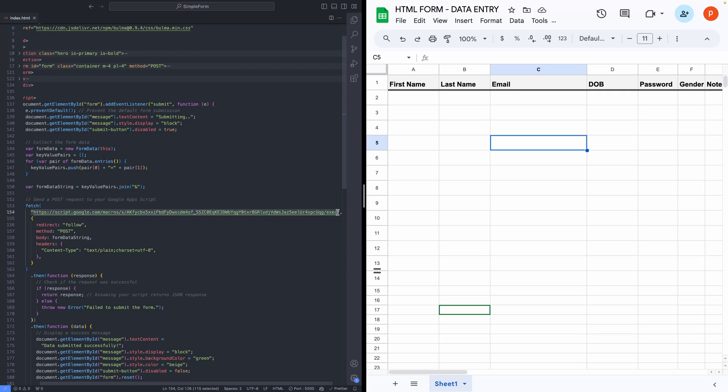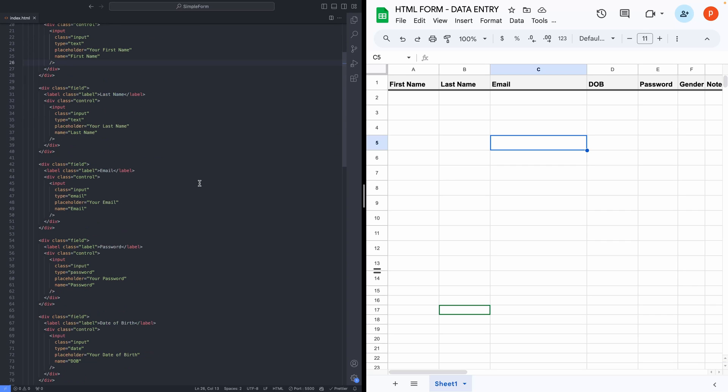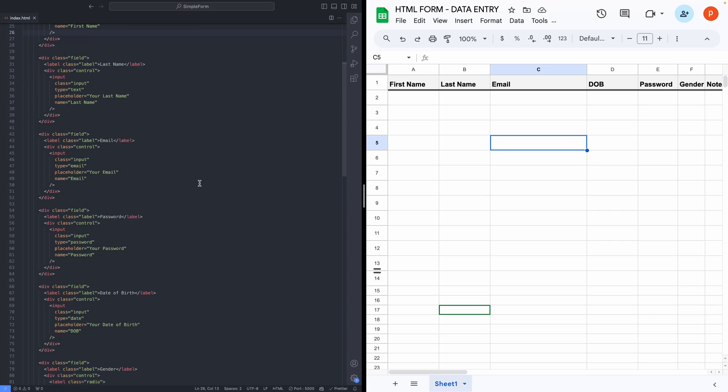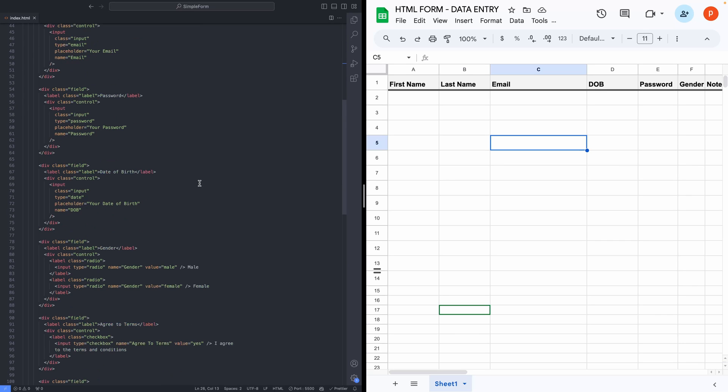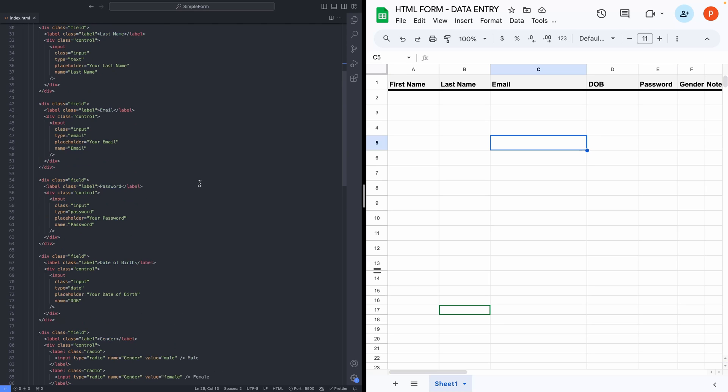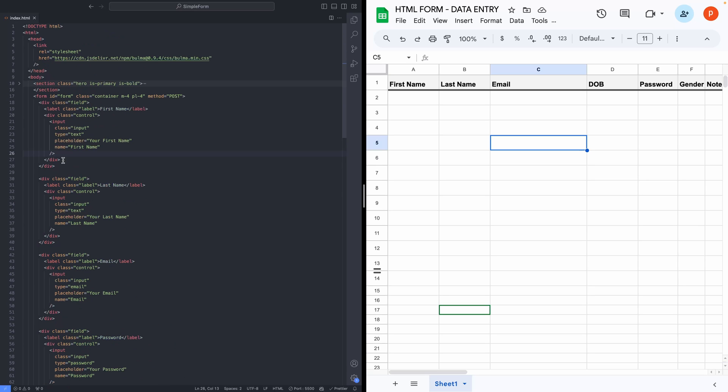Now, moving on to form section. I have tried to put almost all the basic input controls like text, number, date, email, password, radio, checkbox, text area, so that you can add or remove fields as needed and duplicate them for additional entries, making this form customizable.